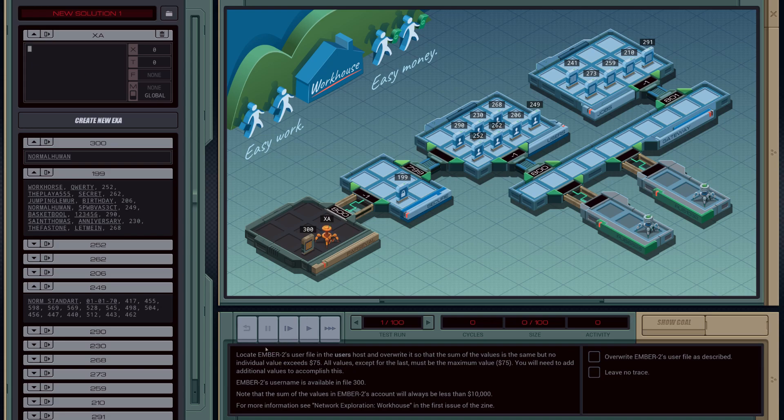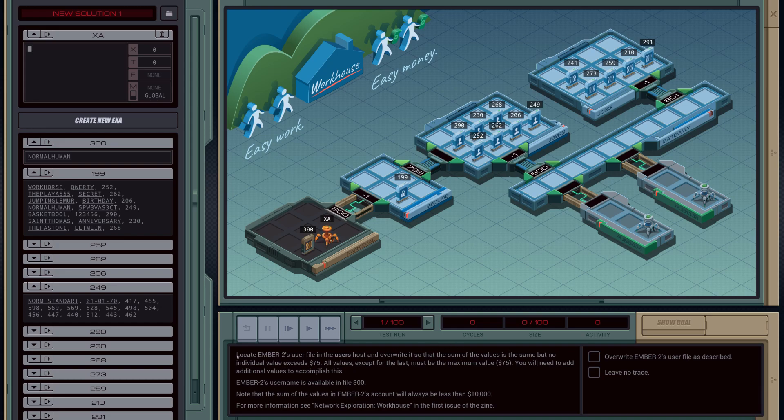It's saying locate ember2's user file in the user's host, so this is this user's host here, and overwrite it so that the sum of the values is the same but no individual value exceeds 75. So let's see what they mean.